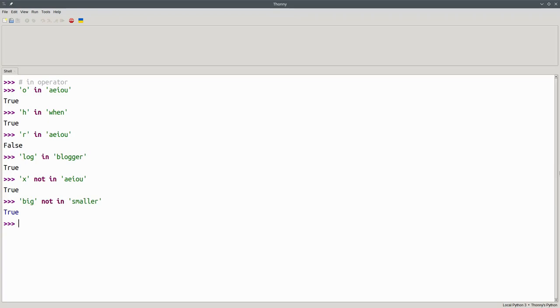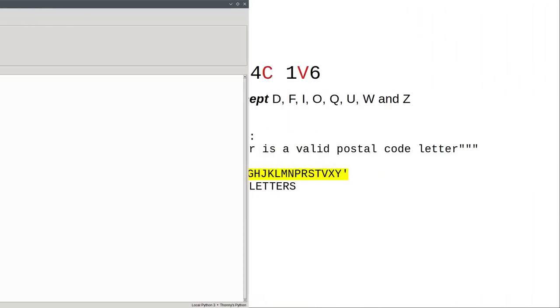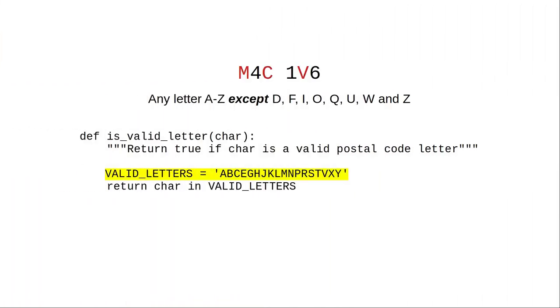Now that we know this, we can rewrite our test for a valid Canadian postal code letter in a much more compact way. We'll set up a string of all the valid letters, and ask if the character we're looking at is IN those valid letters. If so, we return TRUE. If not, we return FALSE.